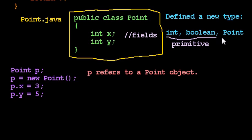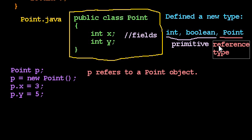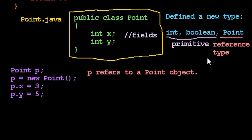p refers to a Point object. In fact, Point is not a primitive type. It's called a reference type. Any time we define a class, it will be a reference type. Reference types are actually fairly tricky at first, but you'll get the hang of them.